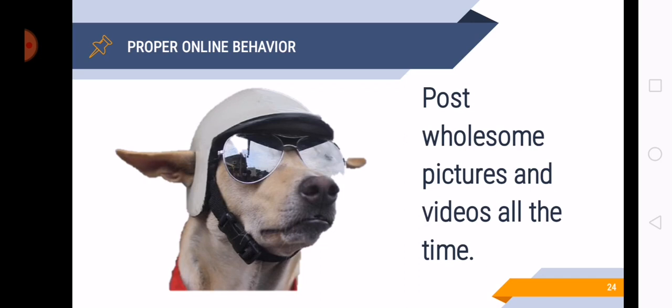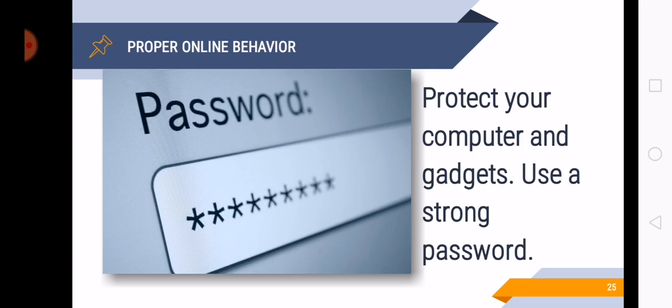Next is to protect your computer and gadgets, use a strong password. So I have read that a strong password contains letters, numbers, and characters from the keyboard. So a combination of letters, symbols, and numbers is already a strong password. Never use your name or your birth date or something that is easy for them to figure out. So use a strong password. Again, a combination of letters, numbers, and symbols.